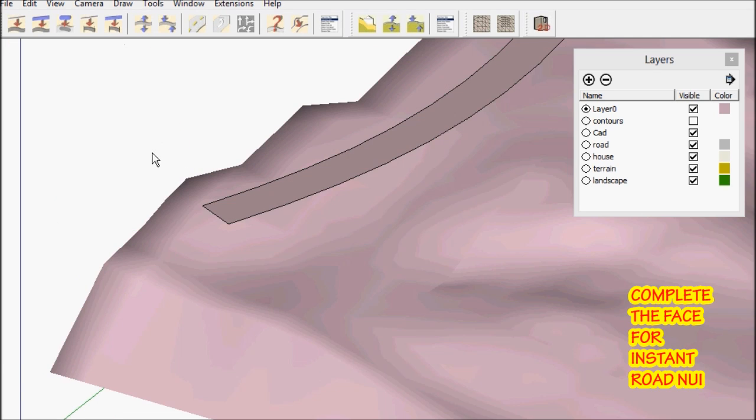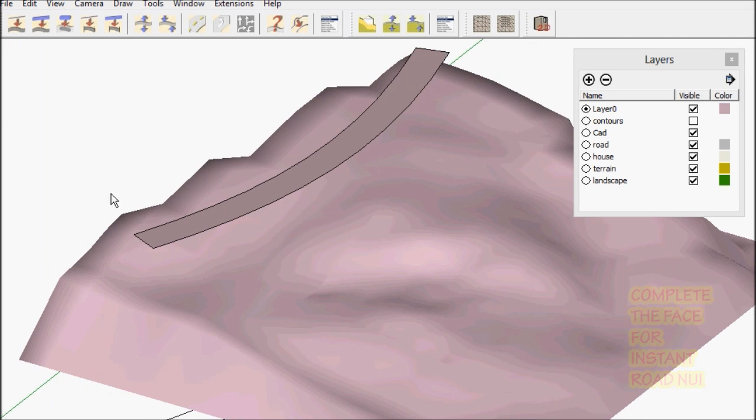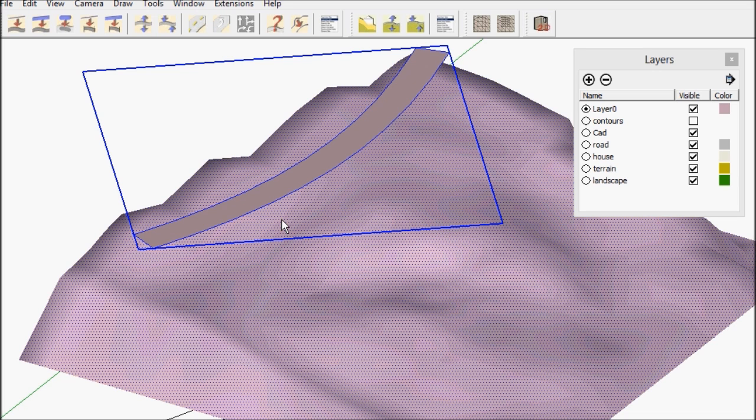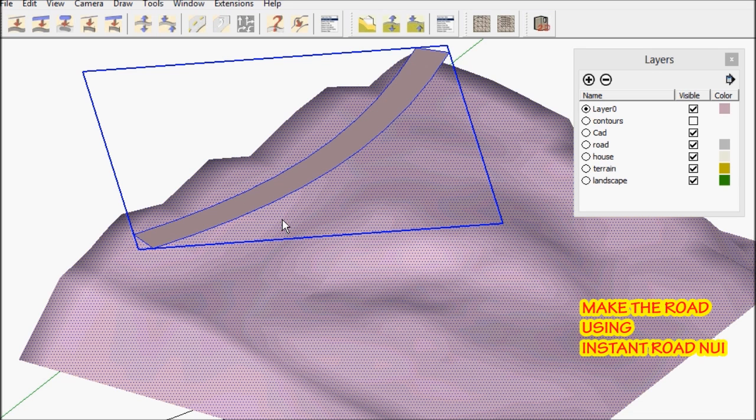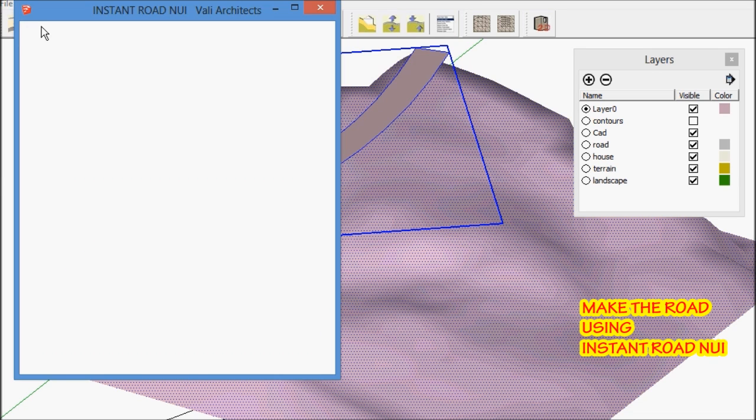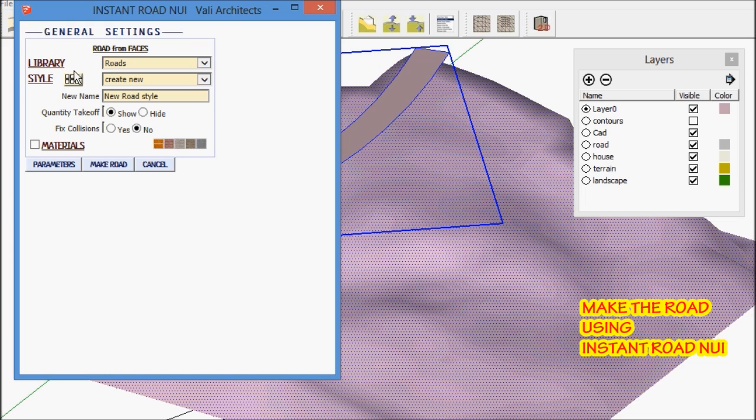And I complete the face so I can use Instant Road NUI. Select the road outline and terrain and choose a simple style.